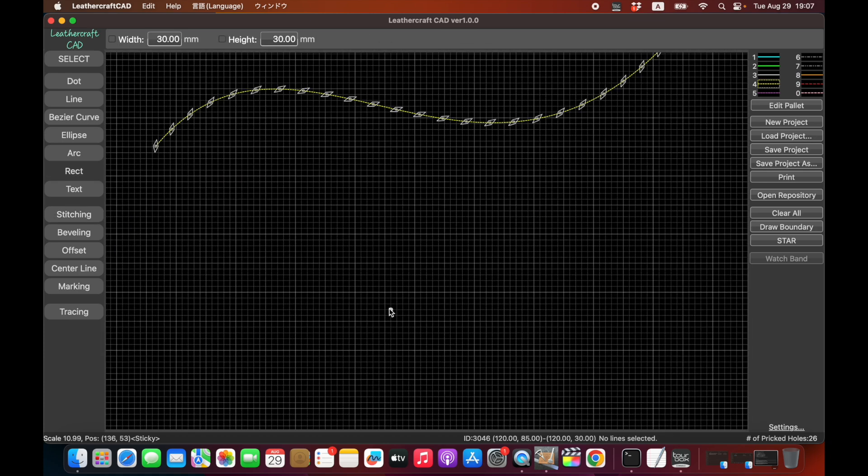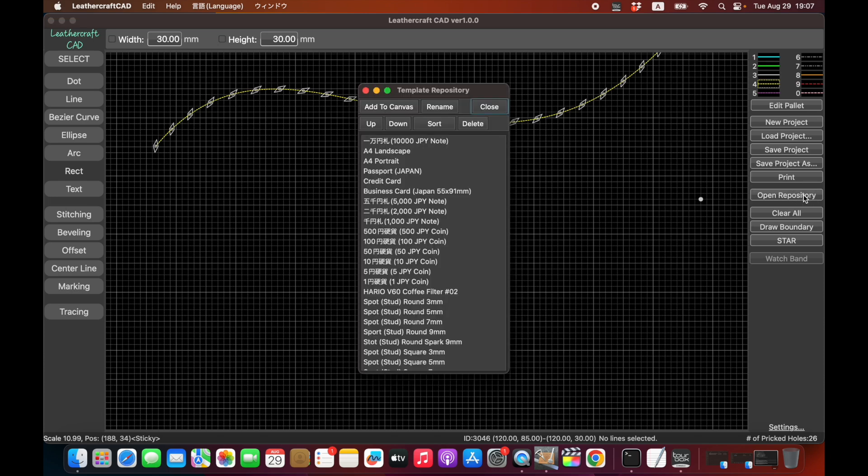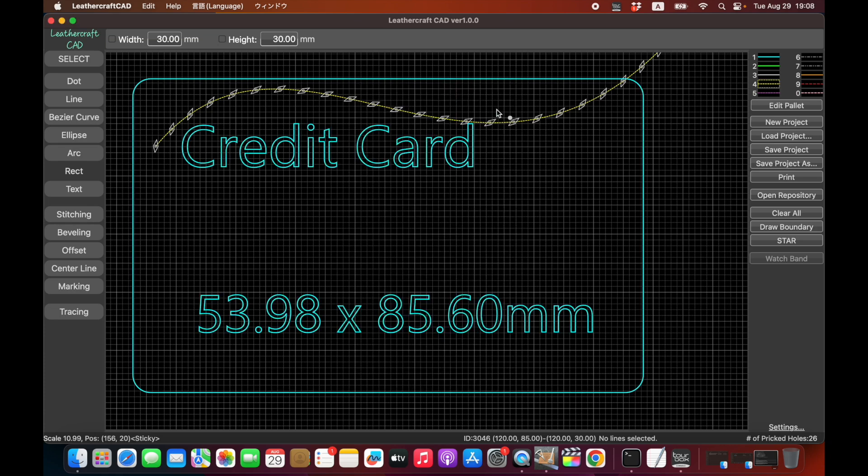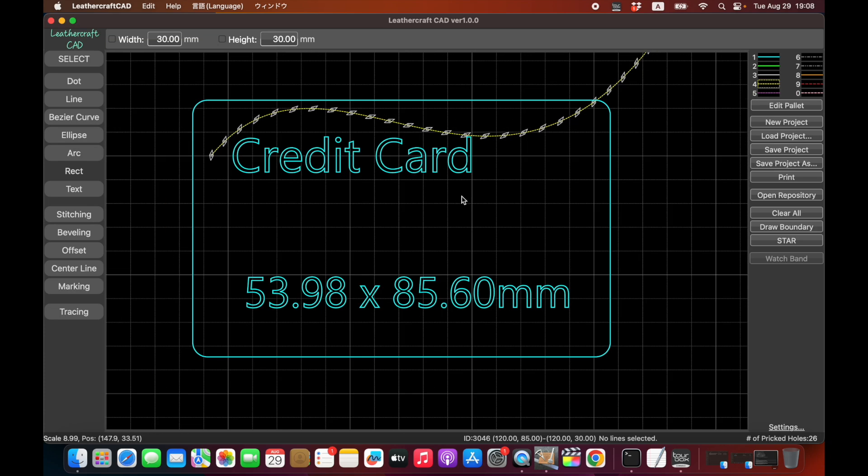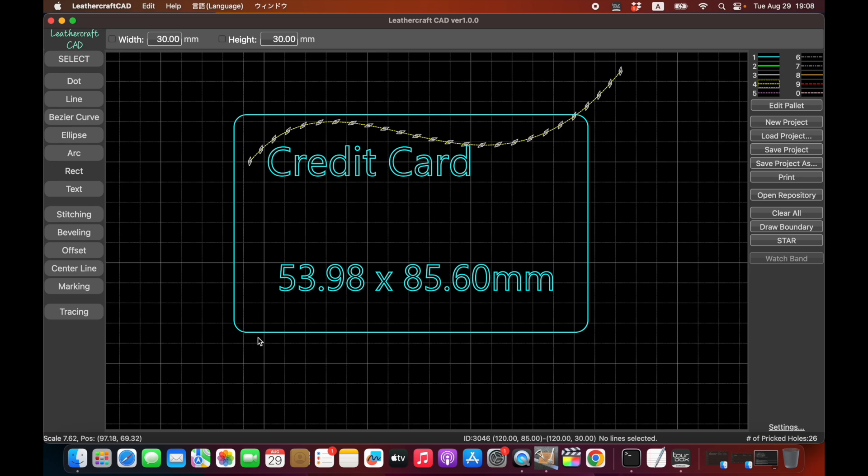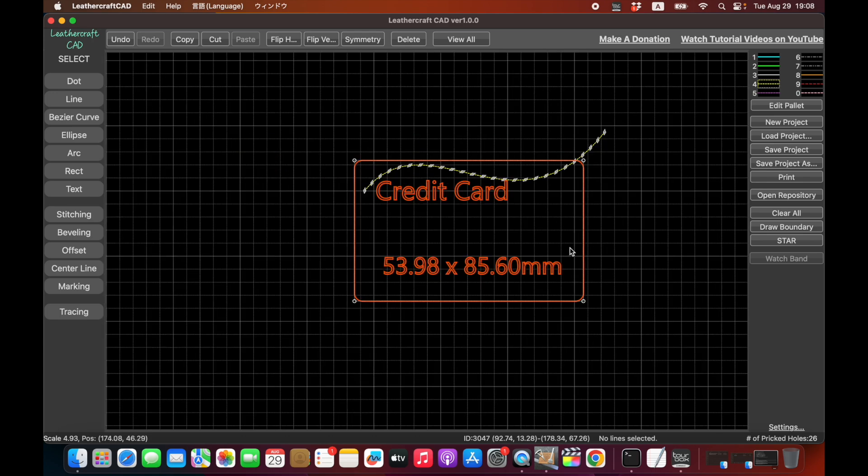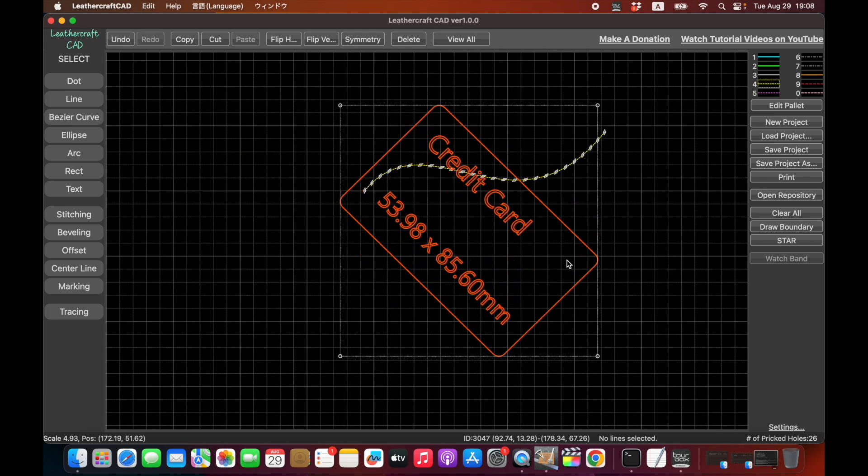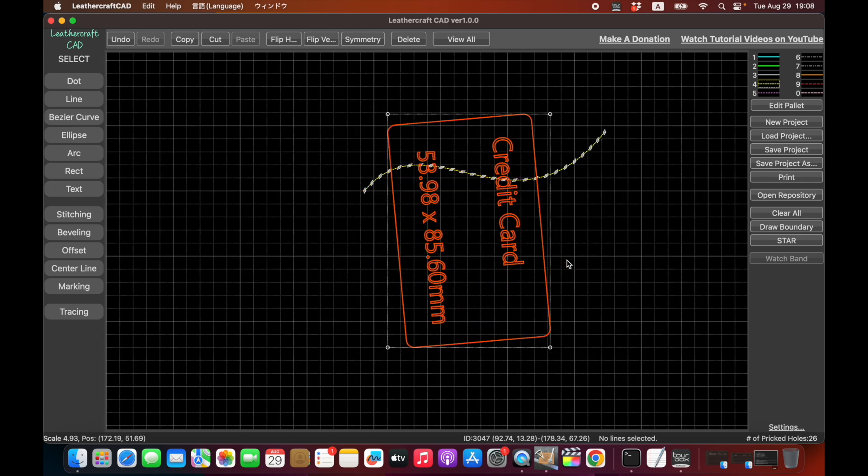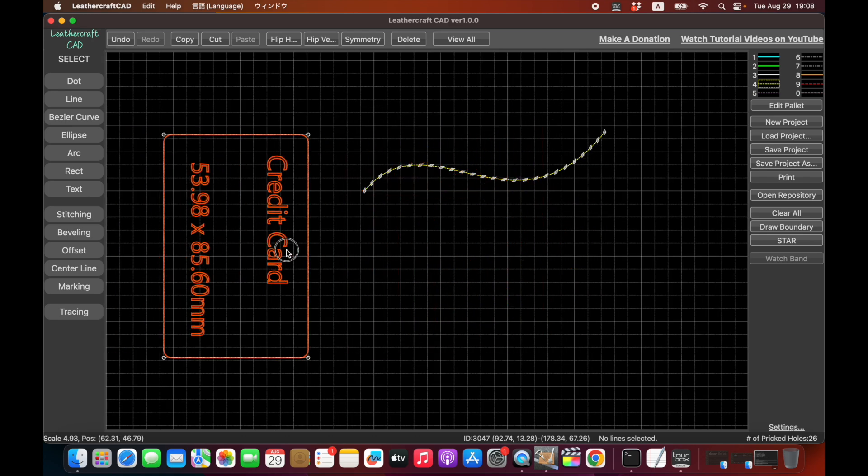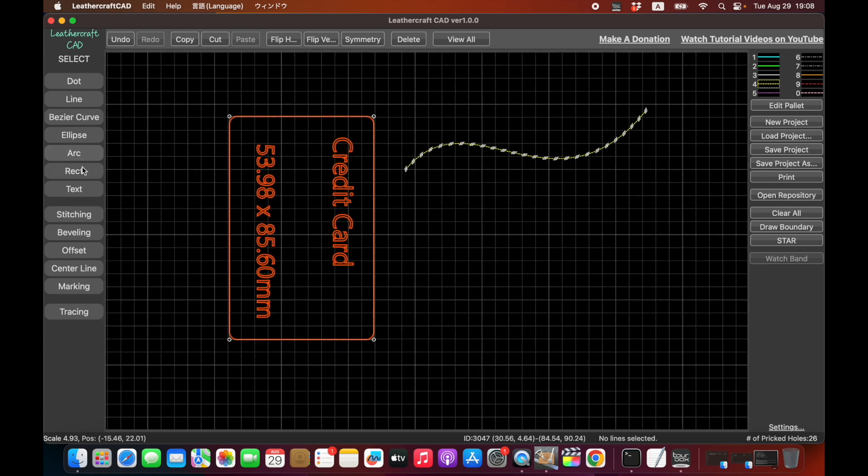If you want to design an ID pass case, then what you can do is, here's the repository button, and it opens the list of repository templates that are pre-registered at installation. And then here's the credit card. It will show you the size of the credit card and the dimension. Let's switch to the select mode and then you can turn this credit card like this.